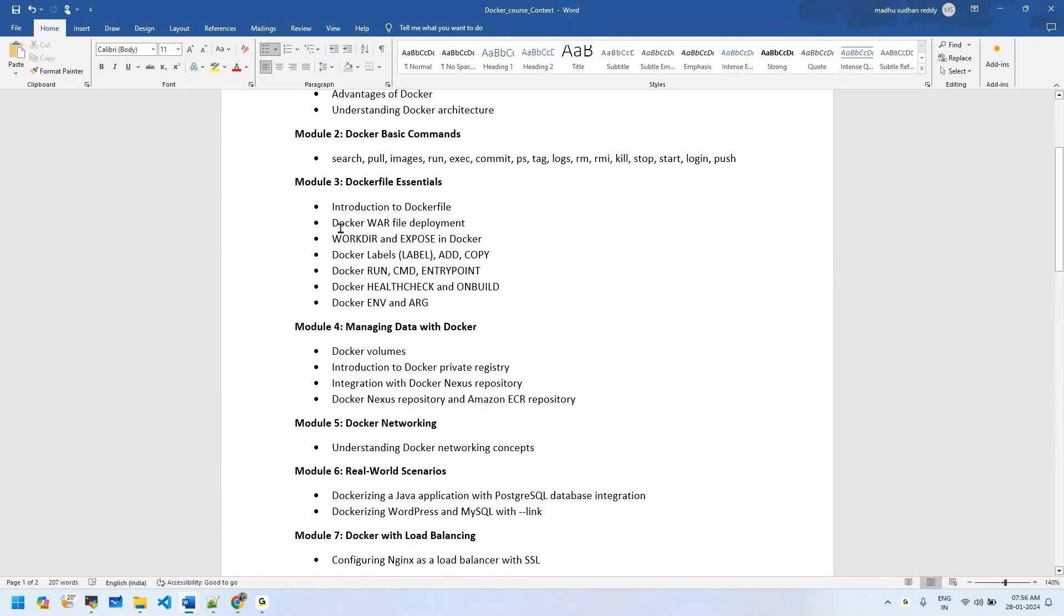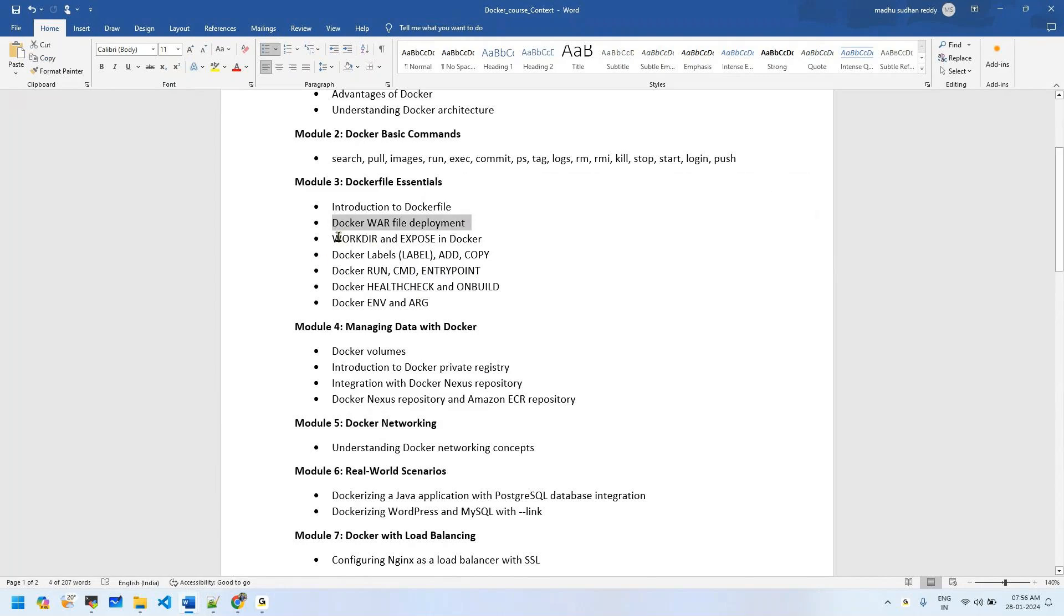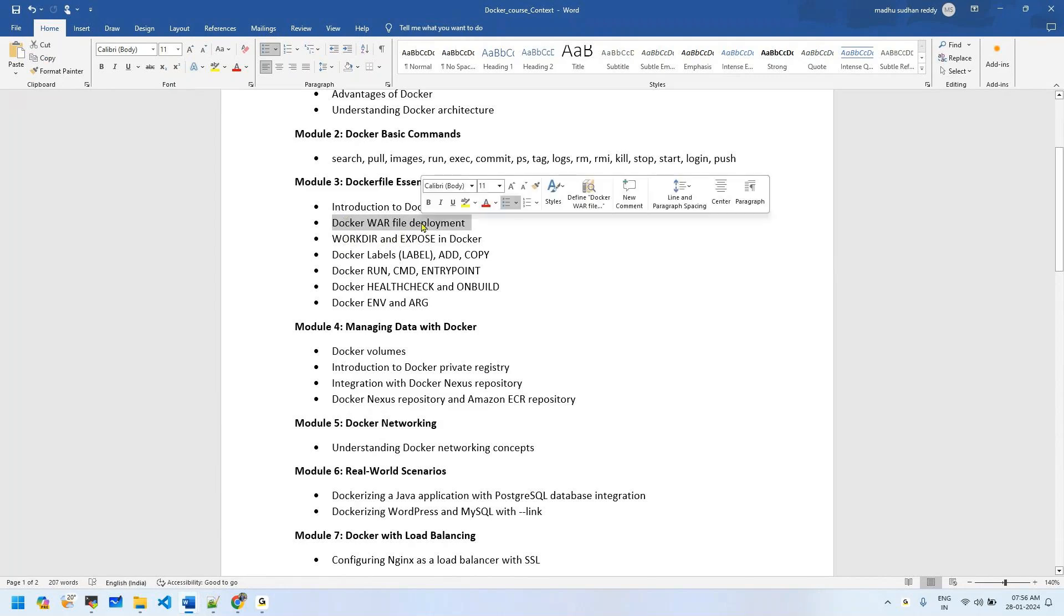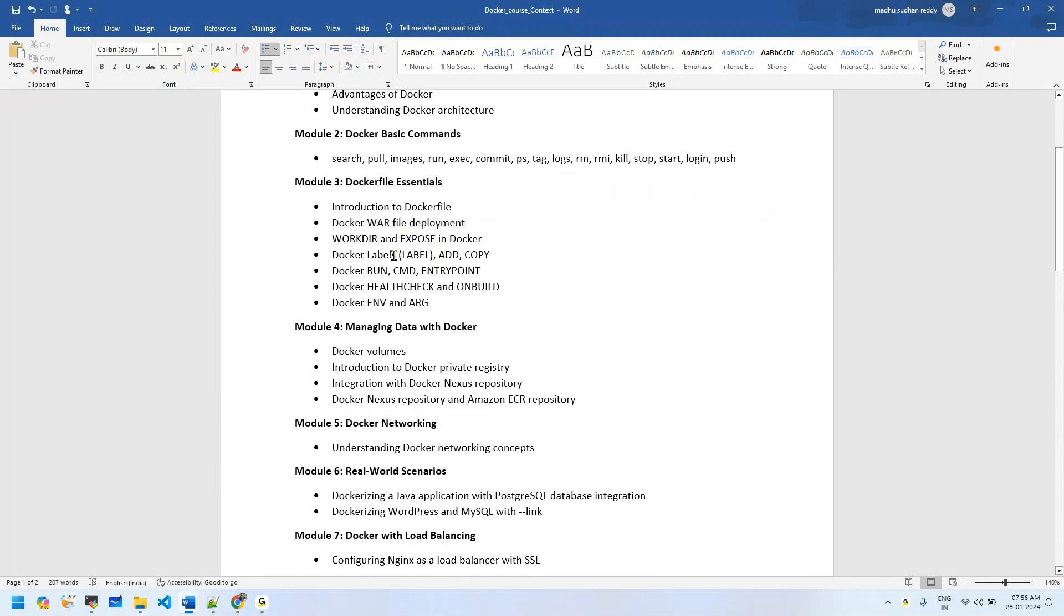Module 5 covers Dockerfile deployment with different Dockerfile instructions like WORKDIR, EXPOSE, and other commands. We'll talk about the initial level when deploying WAR files.